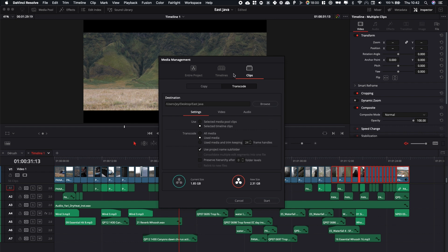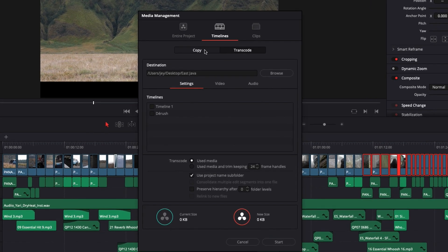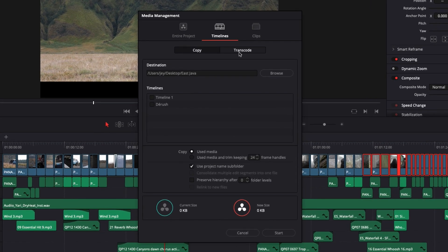So for this video, I'm going to use timeline as an example, because I think that's the one that most people are going to use to archive or send a specific timeline. Here you have two things: you have copy and you have transcode.